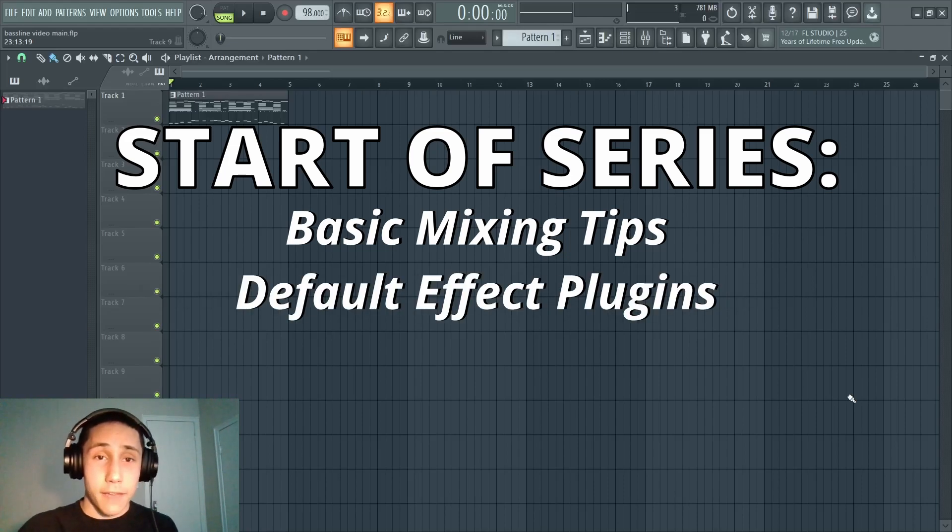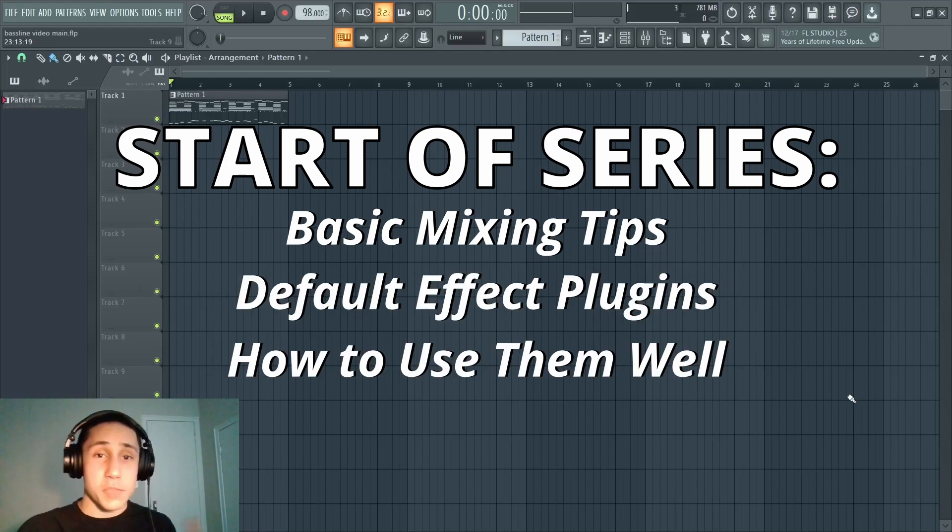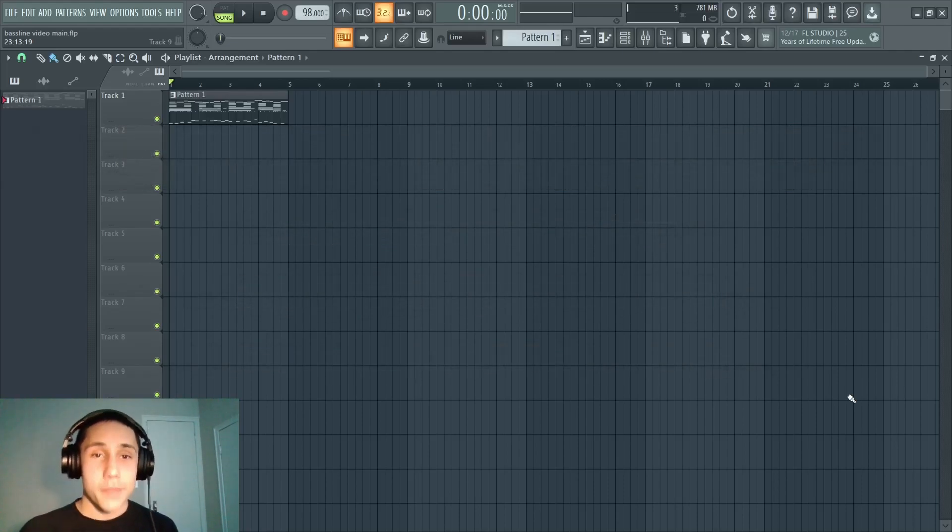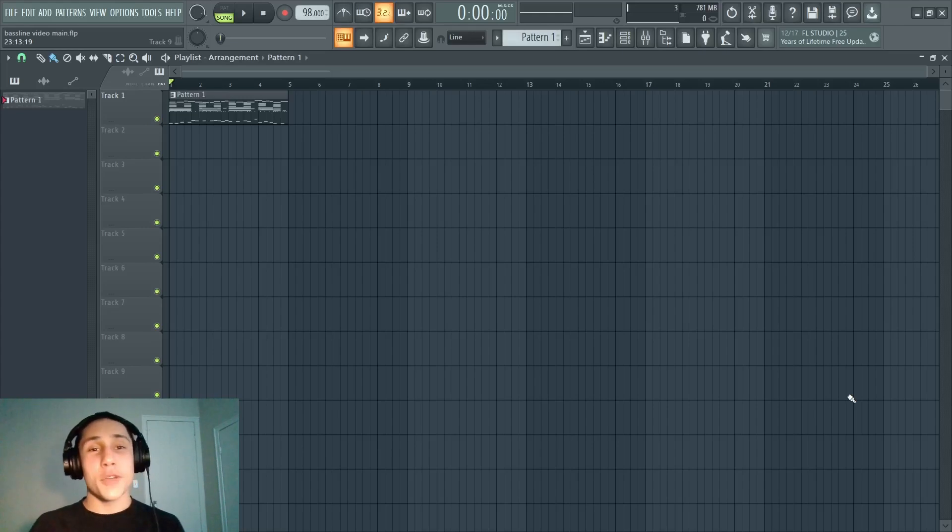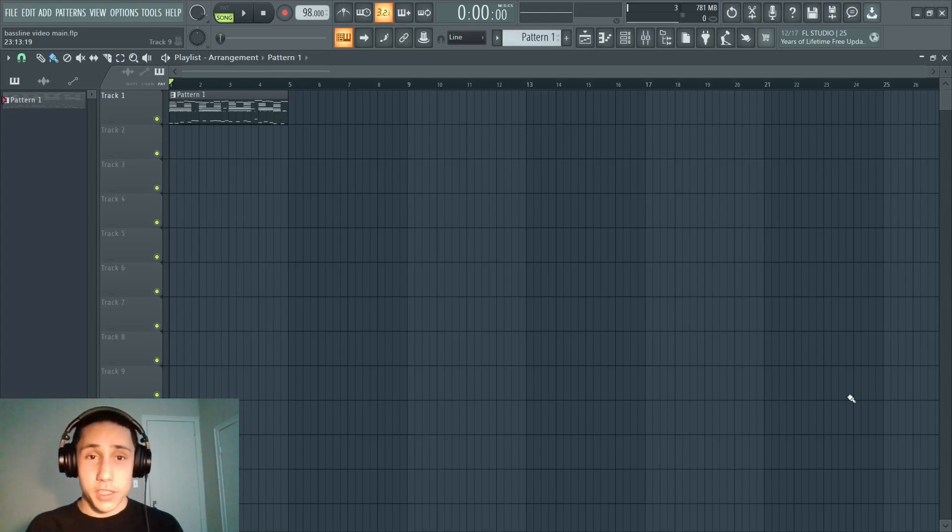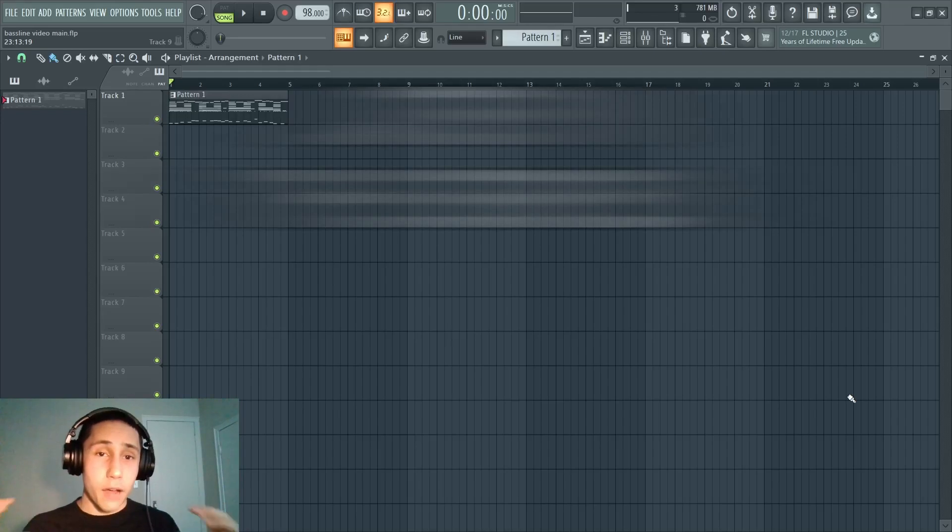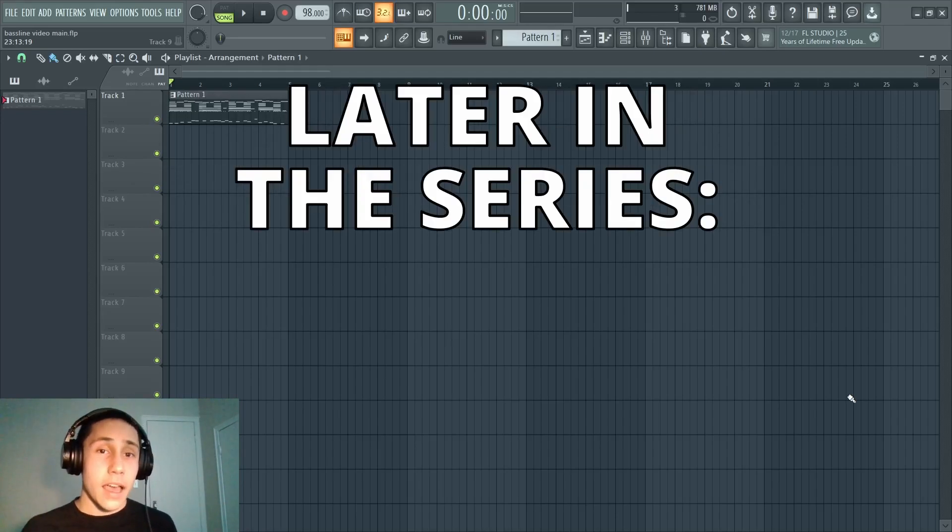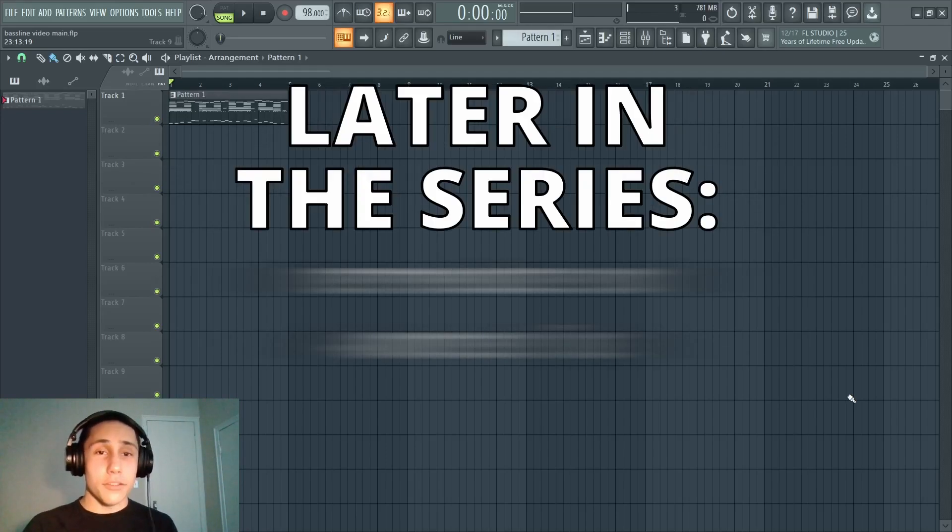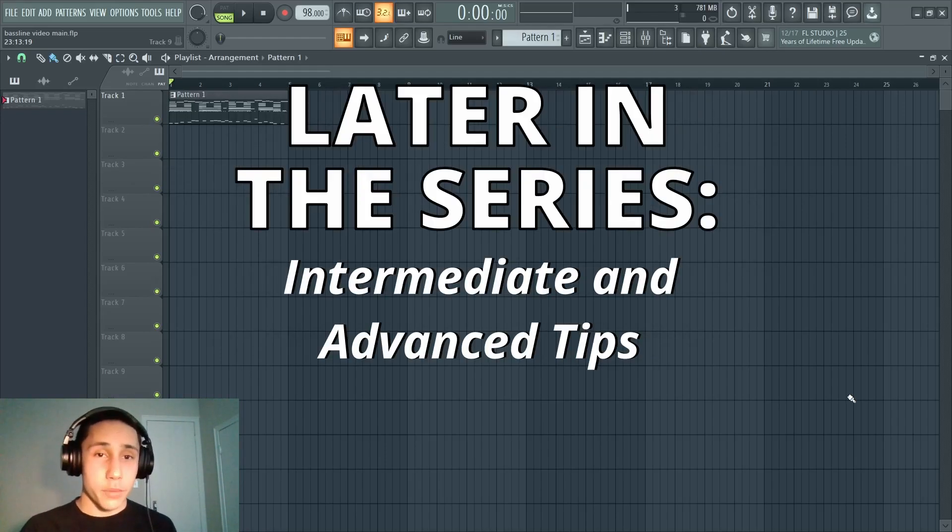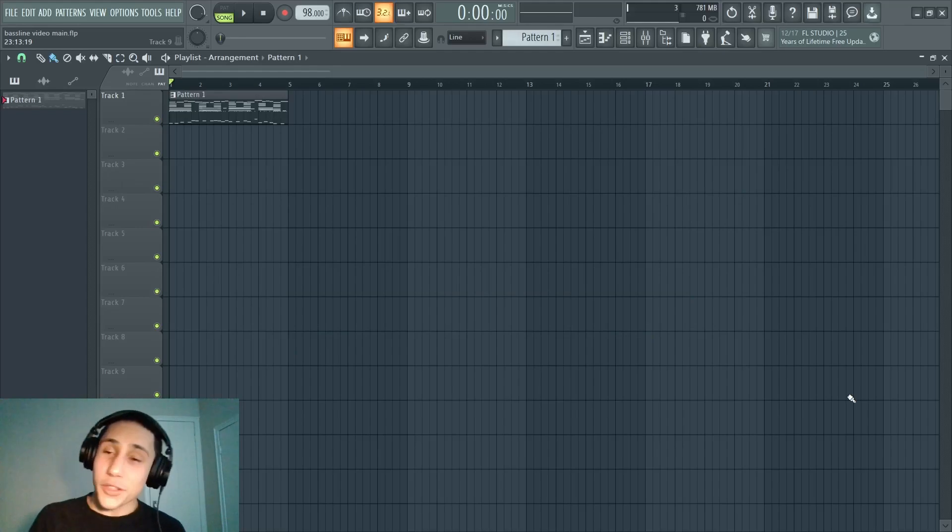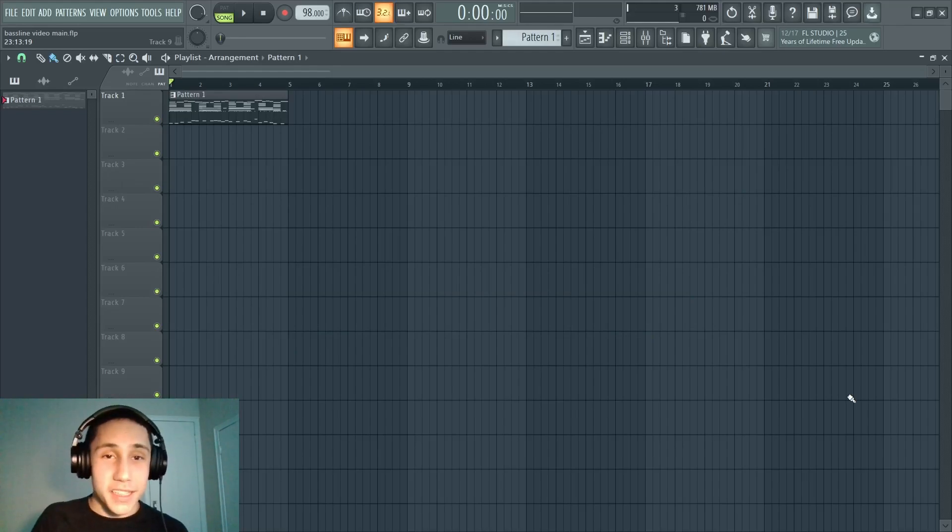I'm just gonna be going over a lot of the default plugins in FL Studio and explaining how to use them. But as time goes on and I get more knowledgeable as a producer and more videos come out covering the groundwork of mixing, I'm gonna start leveling it up to more intermediate and advanced tips.